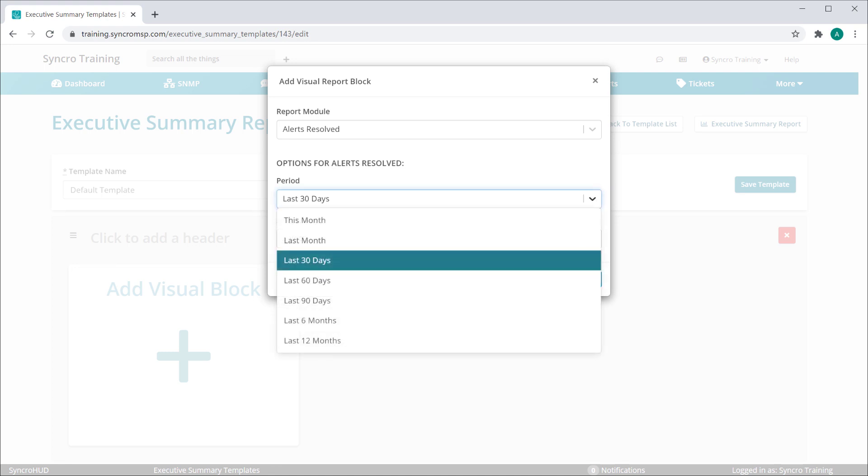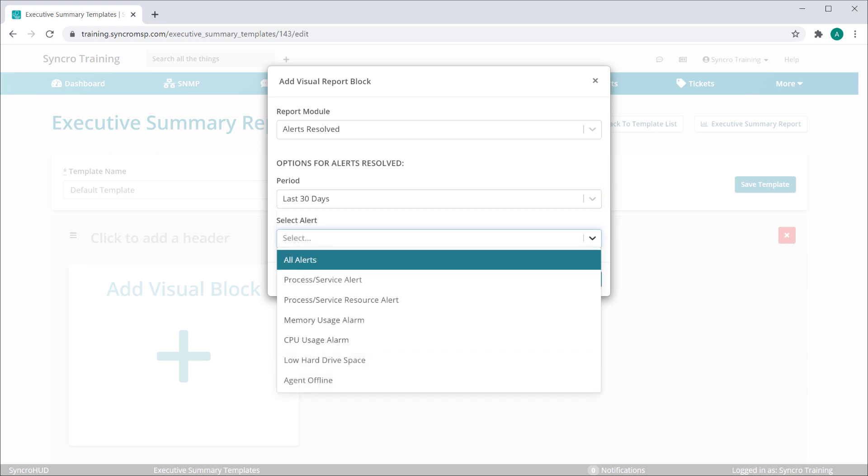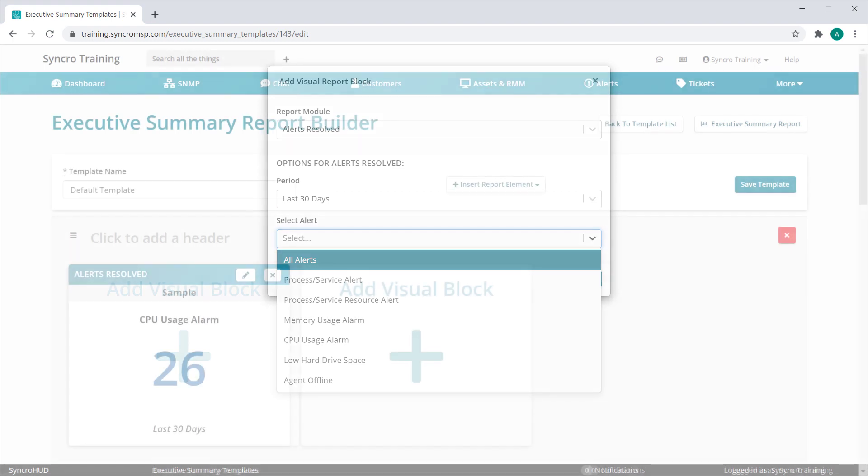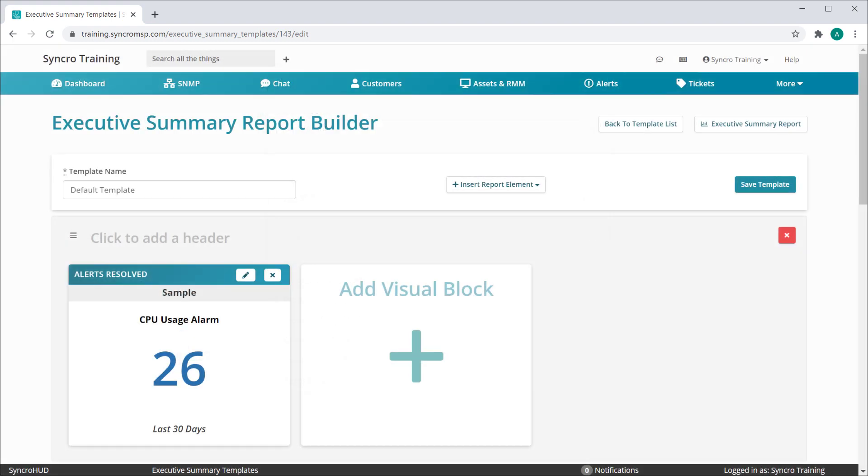For maximum flexibility, every applicable block can house a different period, and you can even define multiple blocks from the same module but different periods to showcase trends. Next, we'll select which alert we'd like to report on. Once saved, the block will immediately display some sample data so you can see what the output will look like.